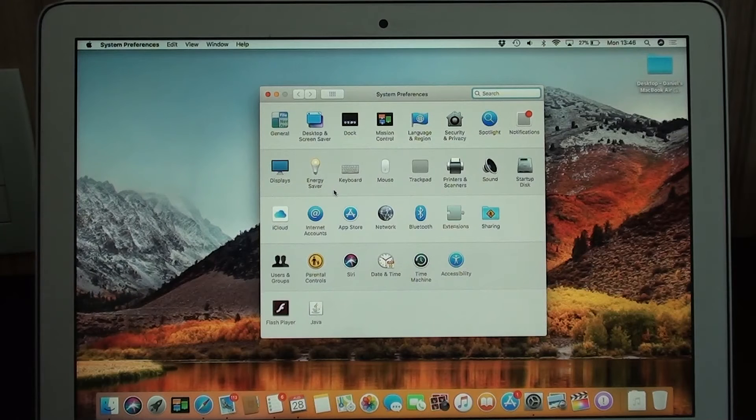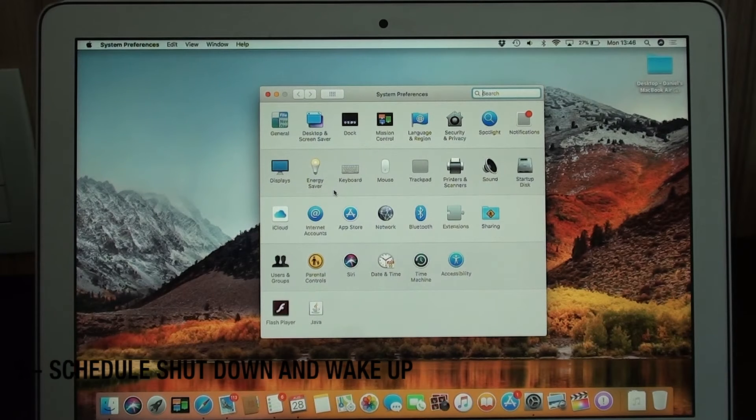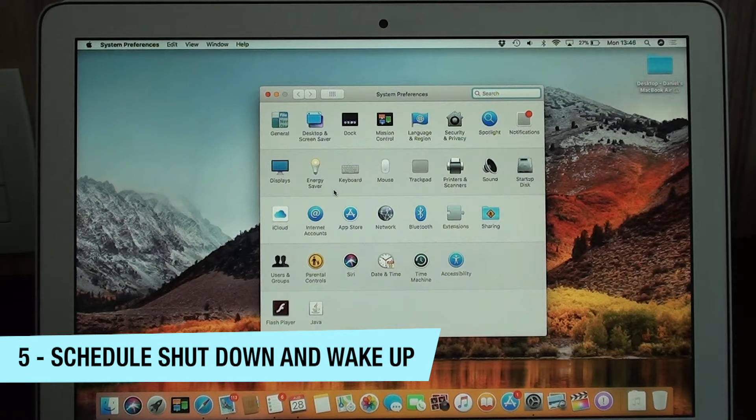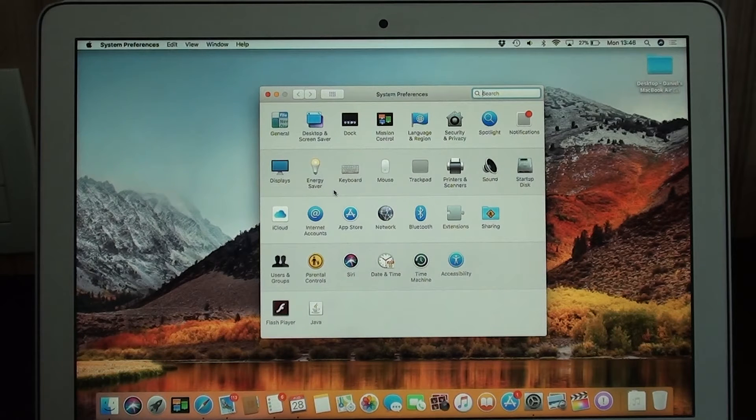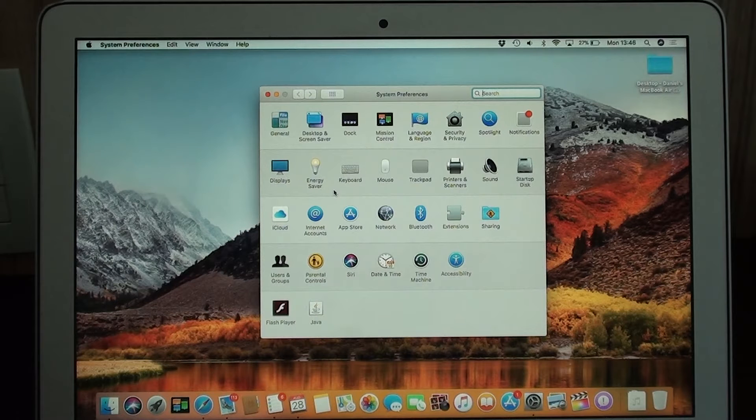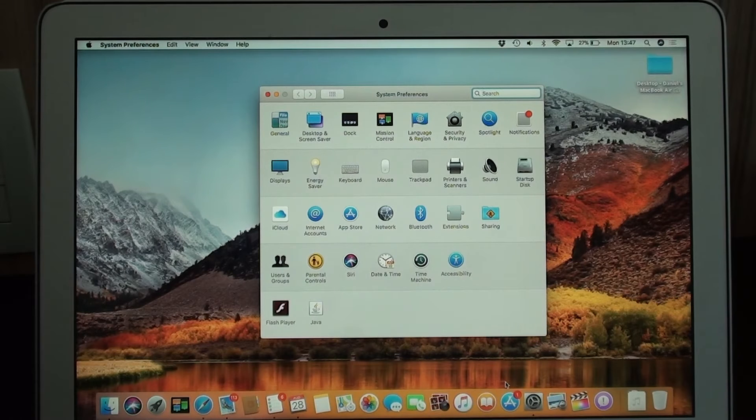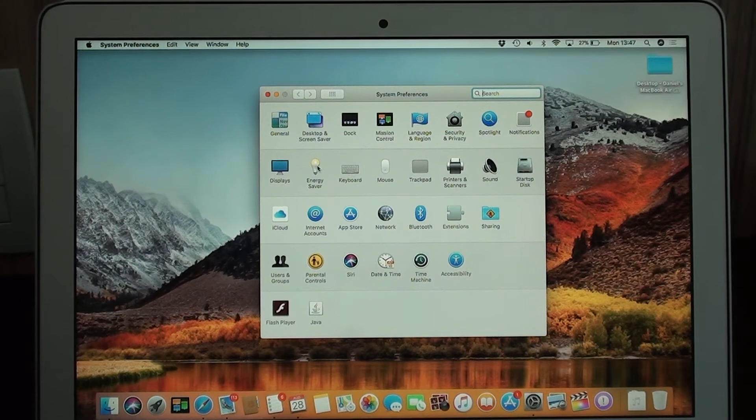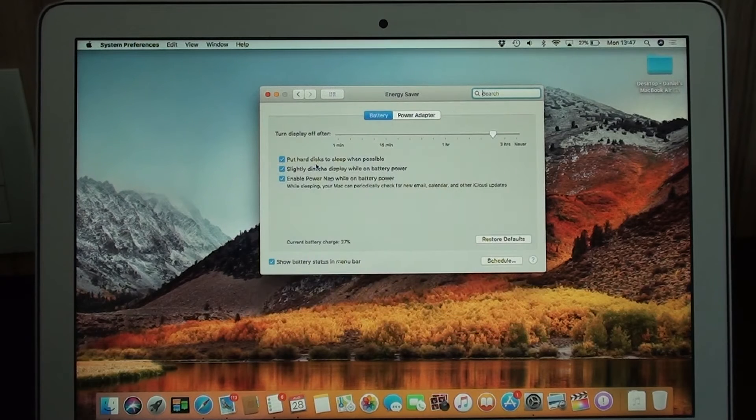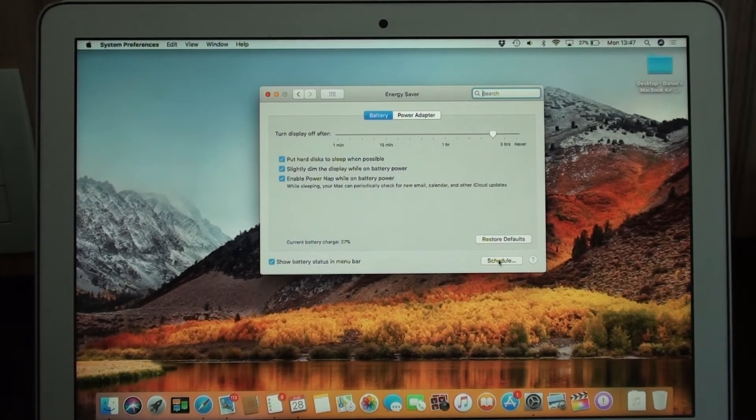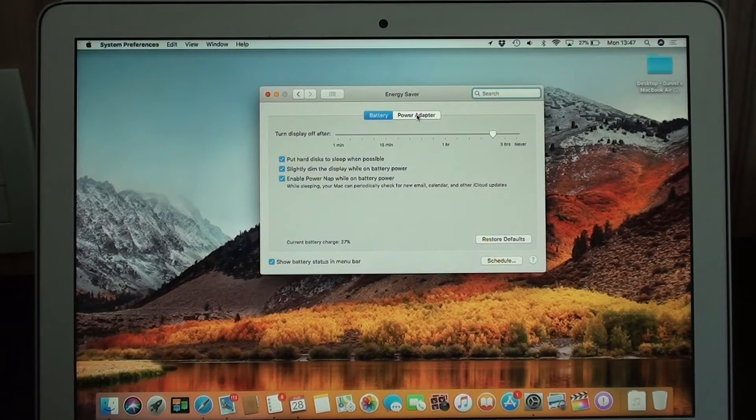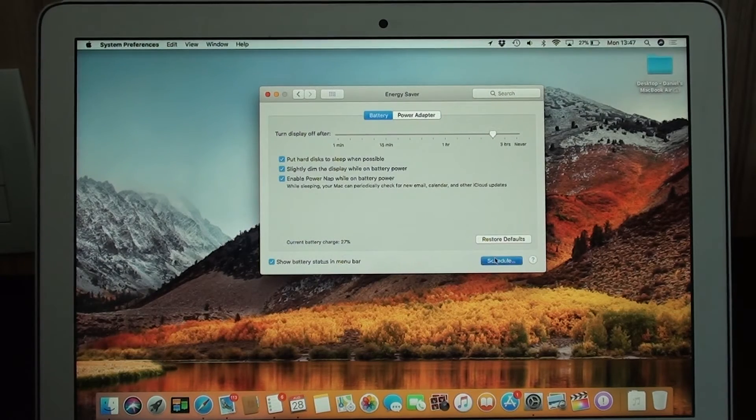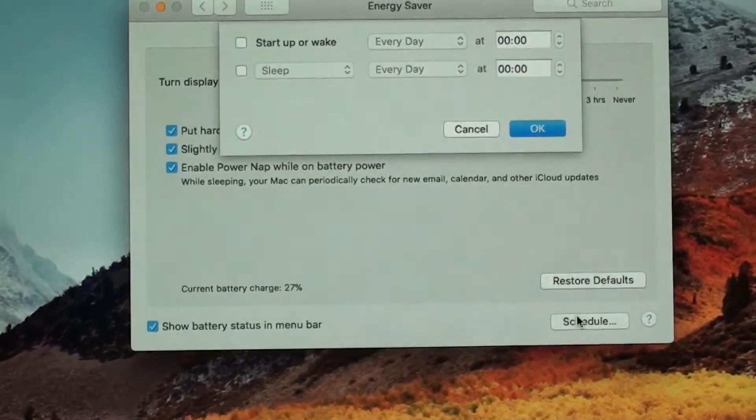Another thing that I loved when I discovered it is that you can actually schedule your shutdown time and wake up time on your Mac. And that's actually very helpful if you are downloading some file overnight or uploading some file. So all you have to do is open system preferences and then go for energy saver, and then right there under battery you can go for schedule.